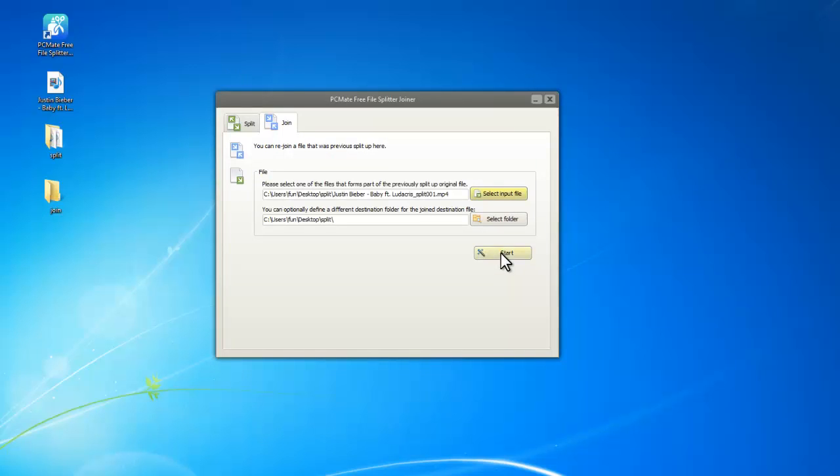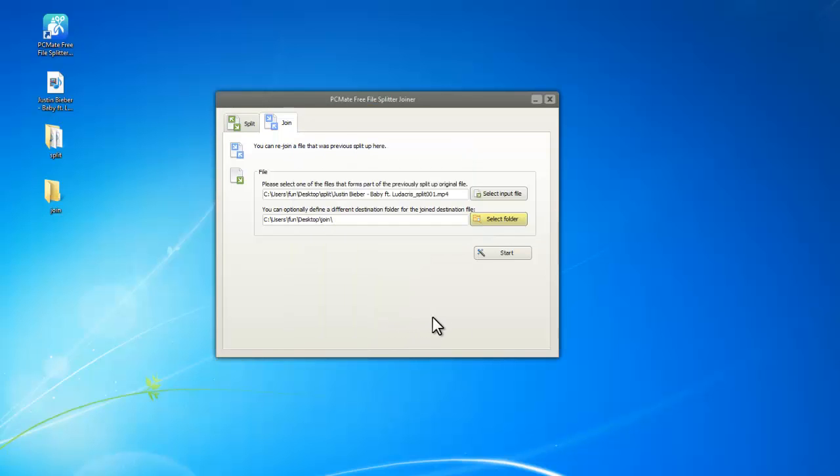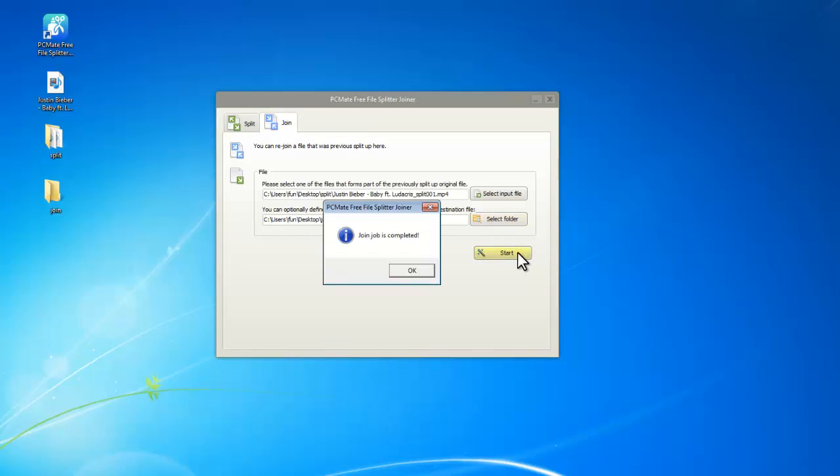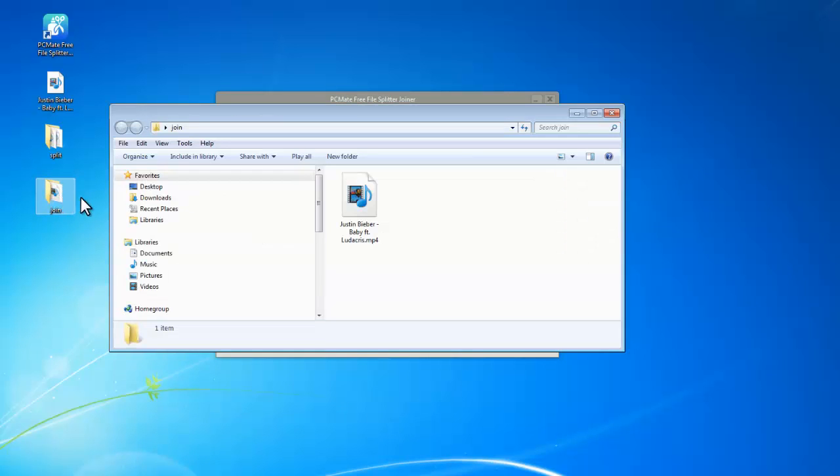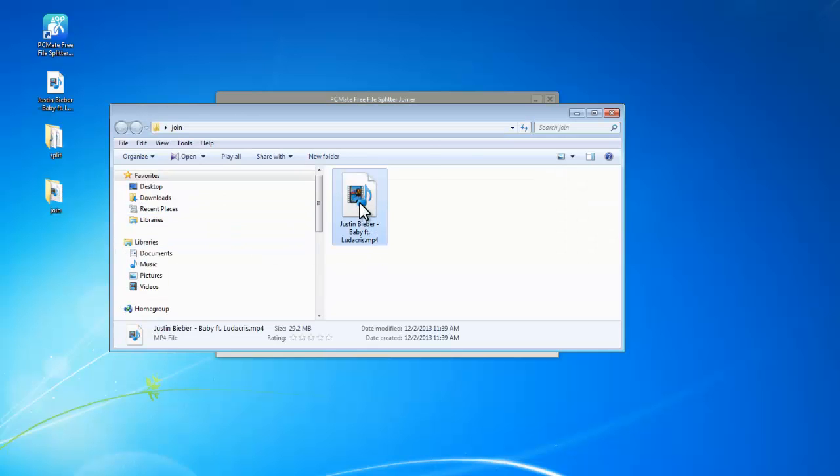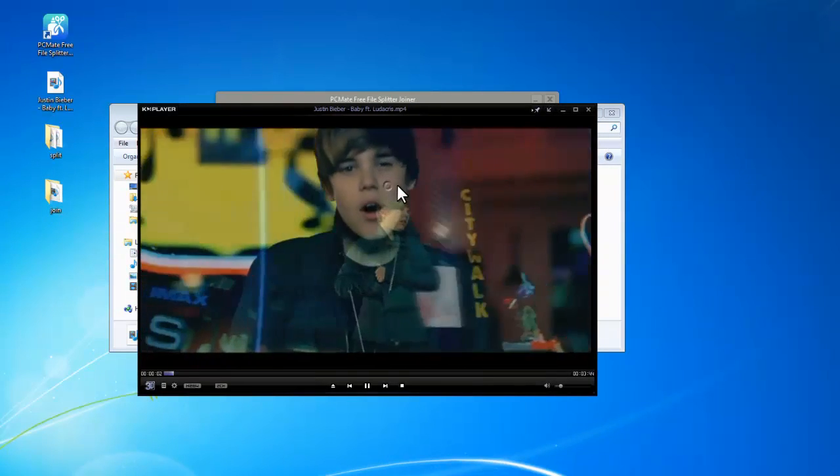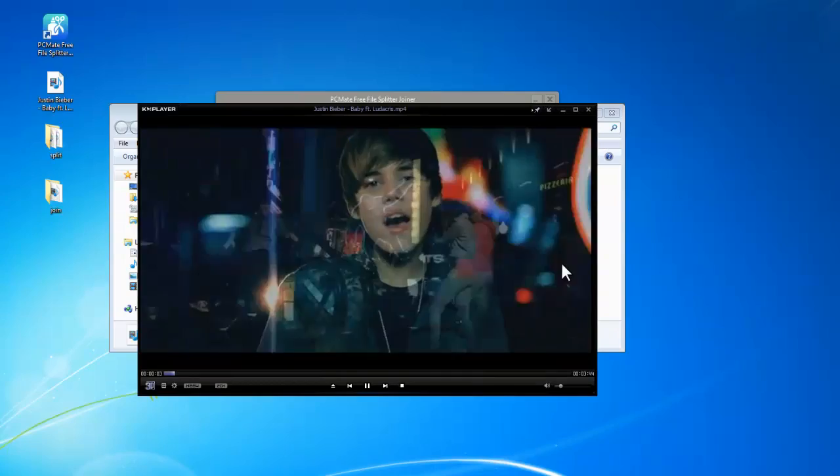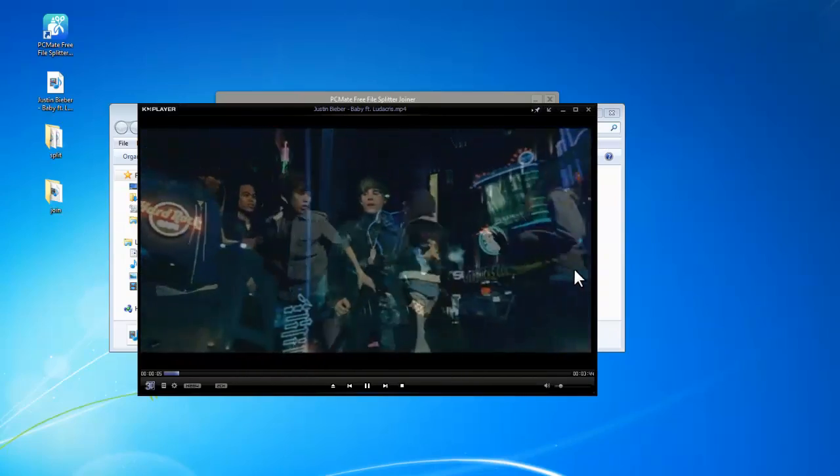Also choose a folder to save the joined file. Click Start to join them. When finished, open the output folder. Here we can see the joined file. Now it can be used as the original one. Okay, that's all for this video. Thanks.